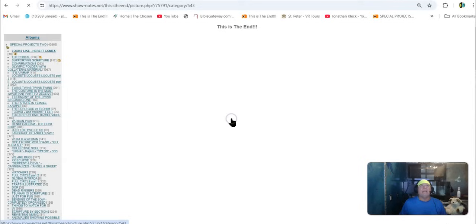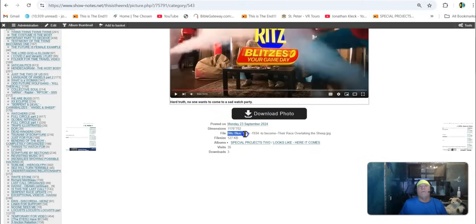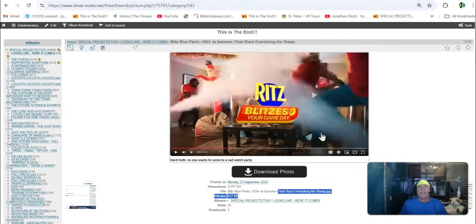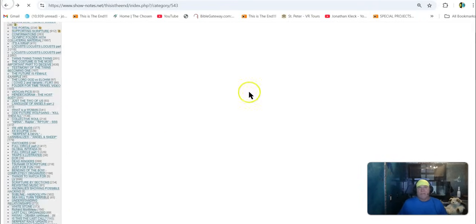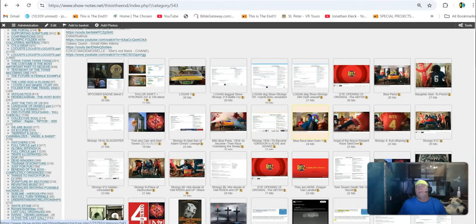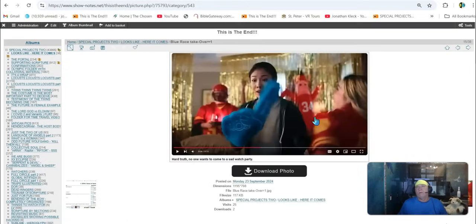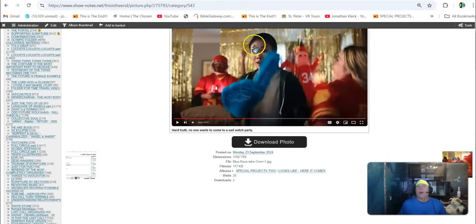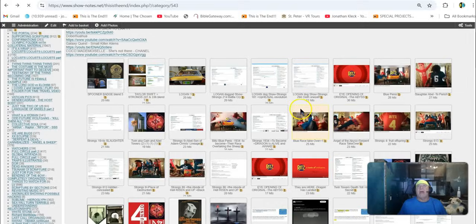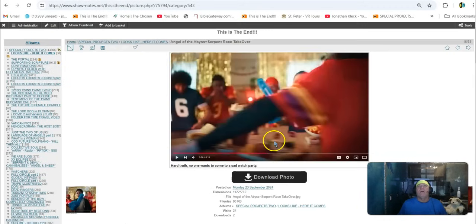Now let's get past this. So the Blue Penis. Here we go. Read the titles. Blue. Blitz Blue Penis. 1934. Read the titles of these. To Become. Their Race is Overtaking the Sheep. So this represents their race Overtaking the Sheep, Slaughter Abel. Now, 1934 means to become or to come to be. Look, Blue, number one. Look at her. Oh look. We're number one. Yeah, there you go. So they've taken over. That's what they're saying.